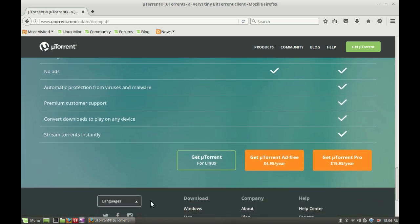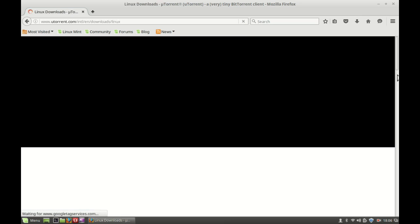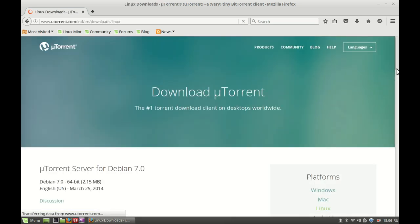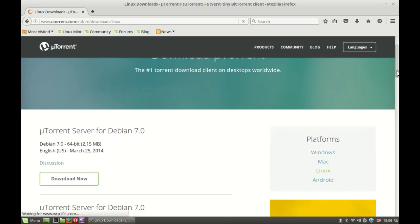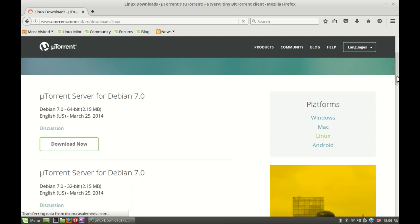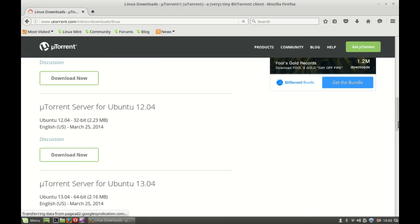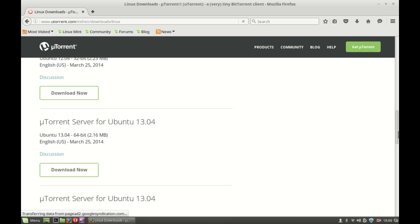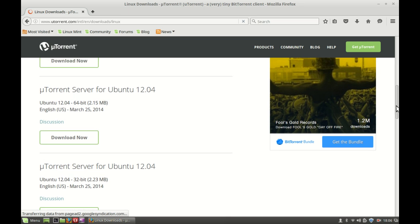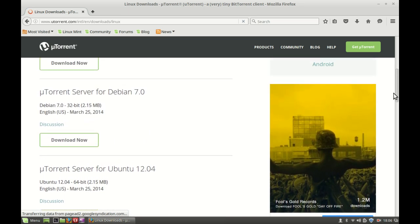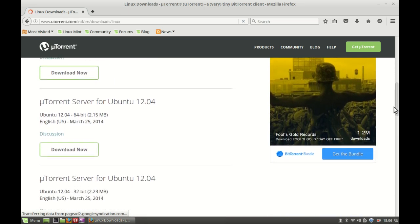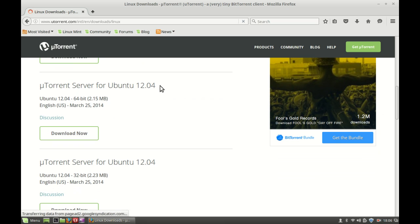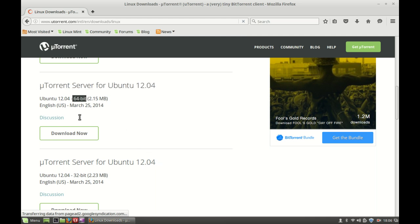So here's the link for different Linux distributions. This is for Debian and here's the uTorrent server for different Ubuntu versions. This is uTorrent server for Ubuntu 12.04 and this is made for 64-bit and this is meant for 32-bit system.